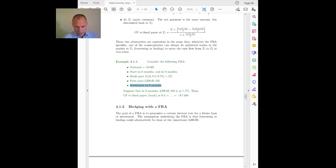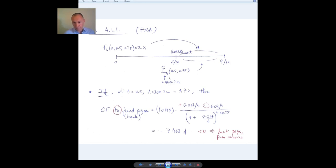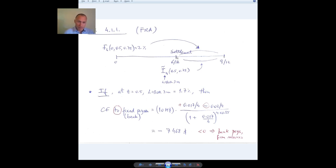Looking at the timeline: at time zero today, we enter the forward contract. The forward rate F is defined right now at 2%, but it will only apply to the transaction between six and nine months from now. The floating rate will be defined in six months. Since this is a three-month period, the floating leg is tied to the three-month LIBOR. The contract specifies settlement at the beginning of the period here. The three-month LIBOR that will be on the market at six months would naturally settle at the end, three months later, but since we are settling earlier, we will have to adjust the payment.